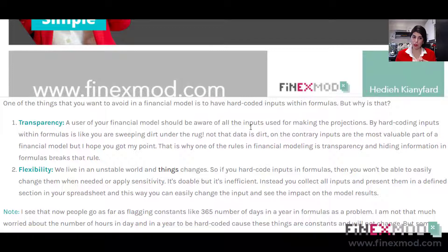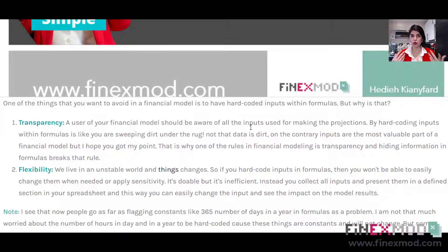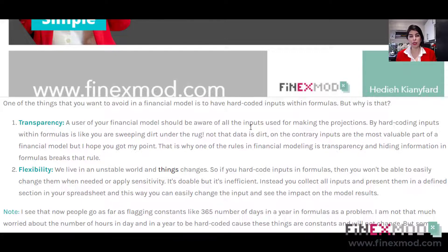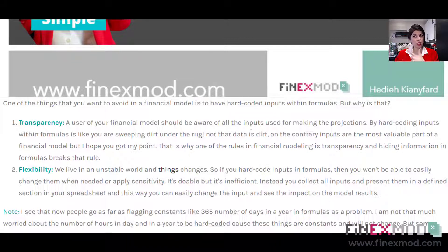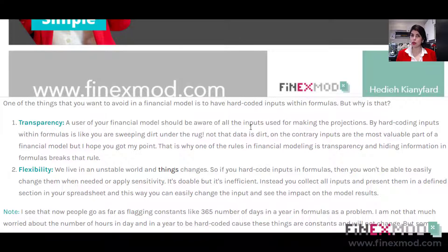The first reason is transparency, and the second is flexibility. If you hard-code an input within the formula and you're asked to change it, you need to go back into that formula and change it manually, then drag the formula across. Instead, you can put the input separately, change the input, and the whole model will automatically update without needing to touch the formulas.